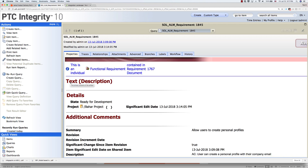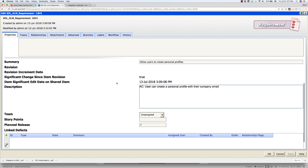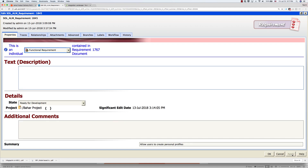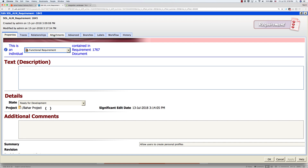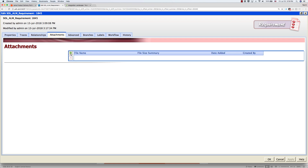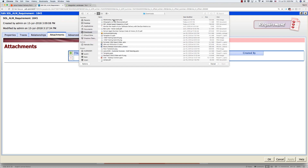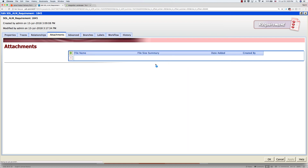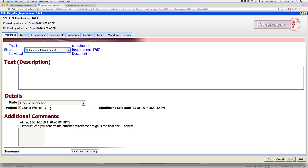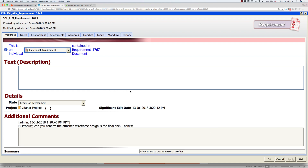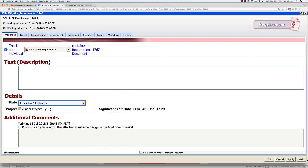At this point, the development lead can review the requirements and assign them to a team. He also realizes he has a question for the product manager — he needs to confirm whether the wireframes he has are the final ones. He edits the requirement and attaches the wireframes. He then adds a comment for the product manager: Hi Product, can you confirm the attached wireframe design is the final one? Next, he sets the status to In Scoping Breakdown.